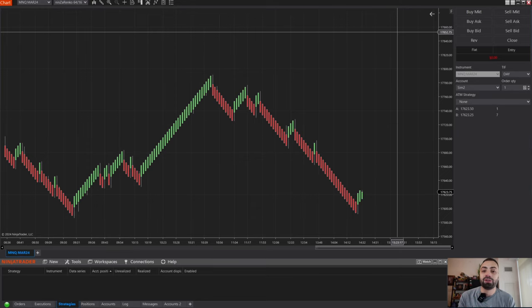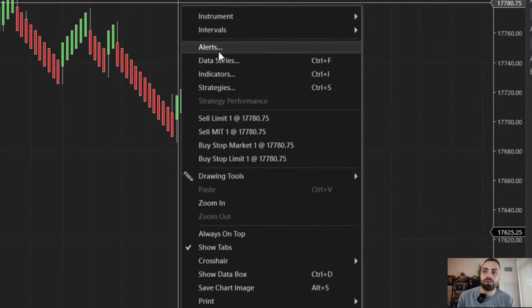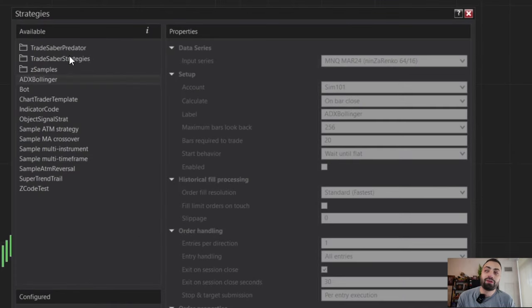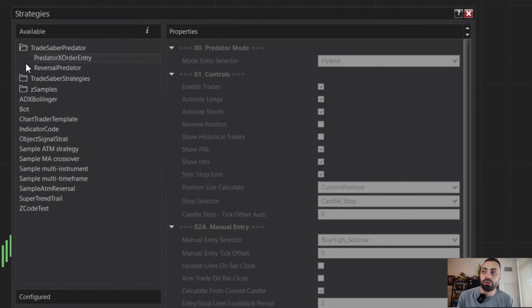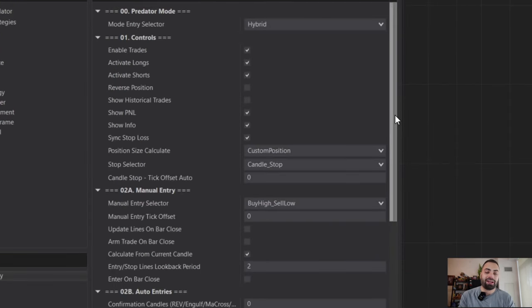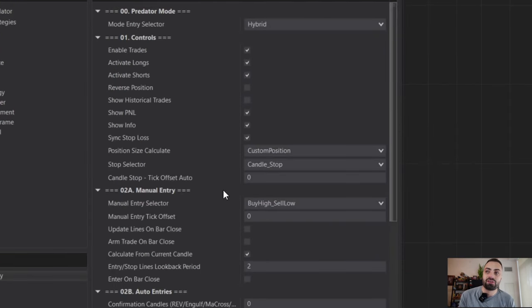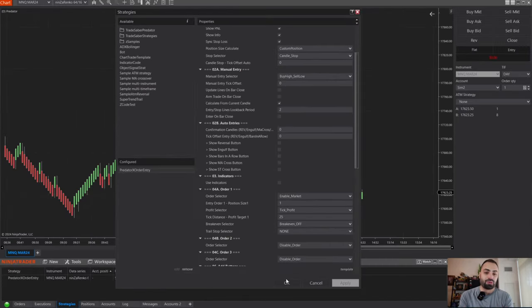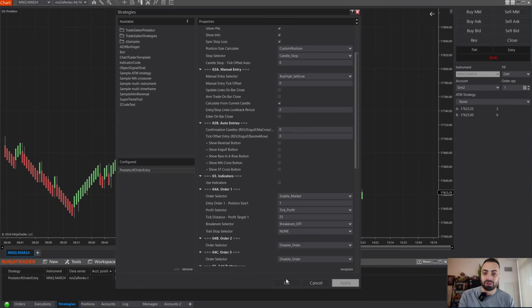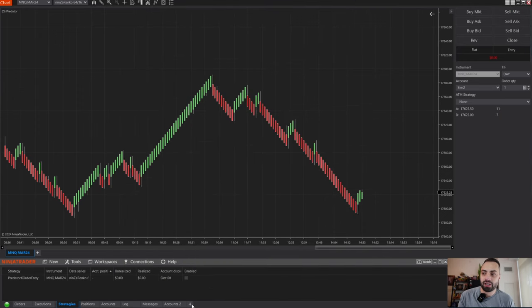To load the Predator, you always want to make sure you right-click on the chart, then go to Strategies, find the Trade Saber Predator folder, and you will see the Predator X order entry. Now that we've loaded the Predator, we can adjust our settings to however we want to set up our Predator. I'm just going to leave it like this for now, and we'll come back to it in a sec. Hit OK.